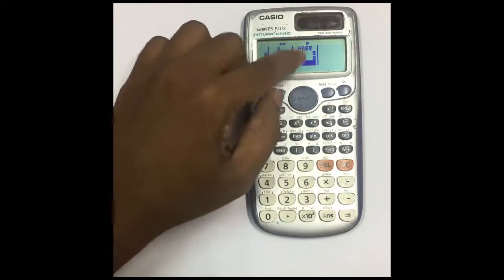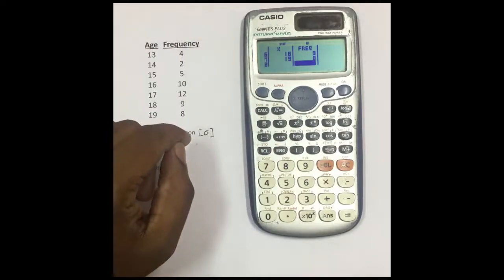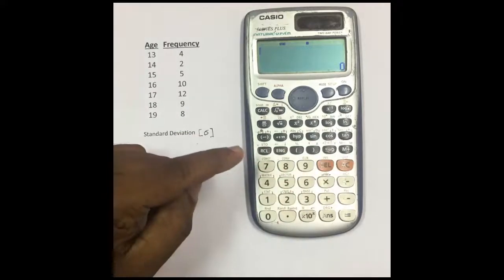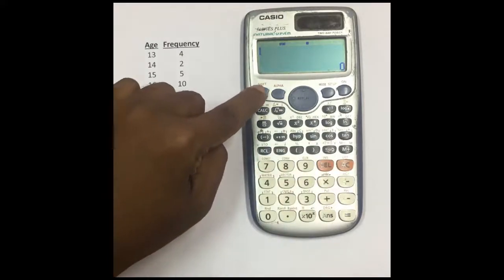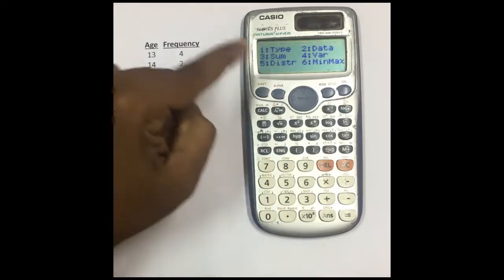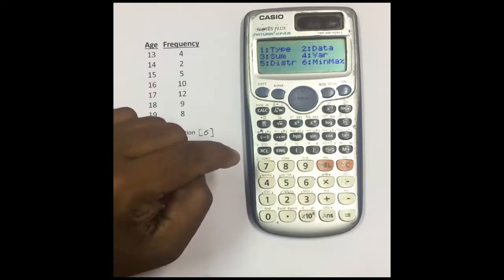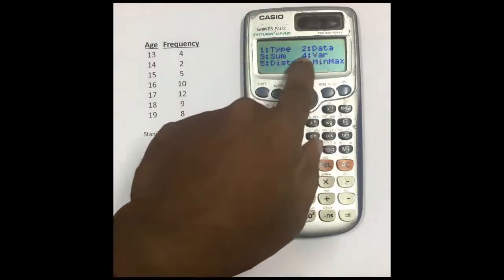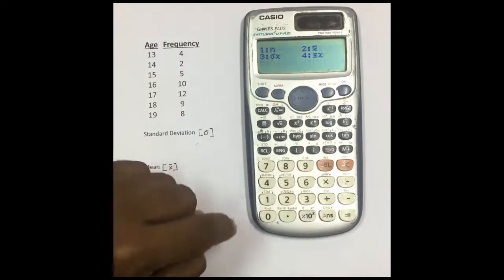You have entered all X values and frequency values in the calculator. Now press the AC button, then press Shift and number one. In the screen that appears, select Variance, which is number four.